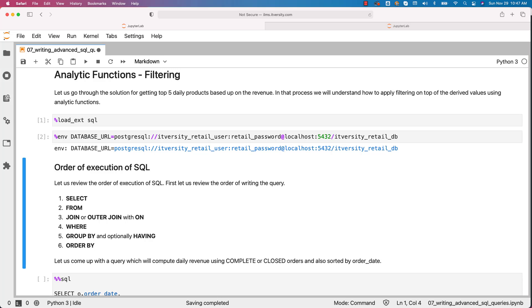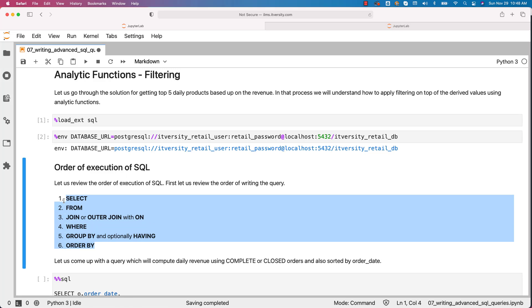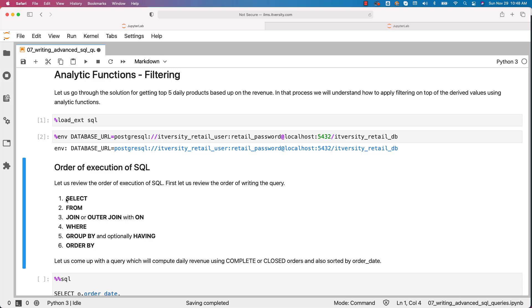Now let us review the order of execution of SQL. But before getting into the order of execution of SQL, first let us review the order of writing the query. Typically, we write the query in this order. We start with the SELECT clause. As part of the SELECT clause, we will have the columns, functions, etc.